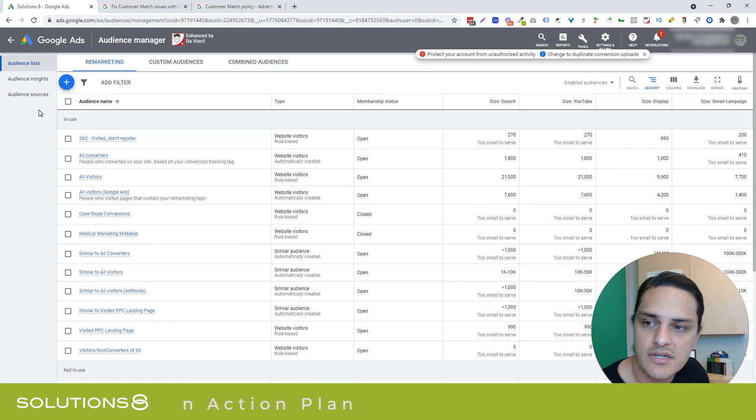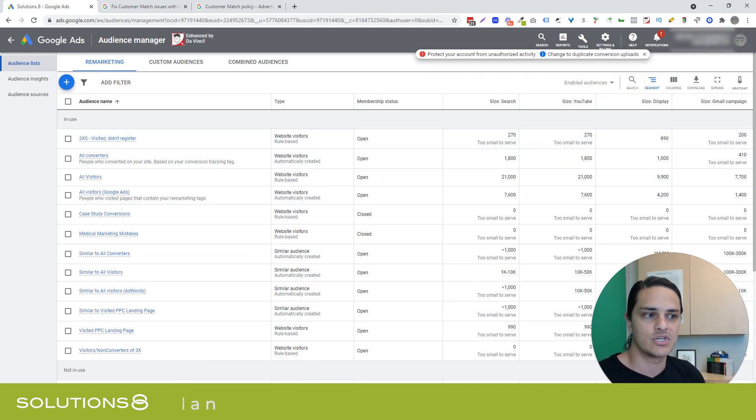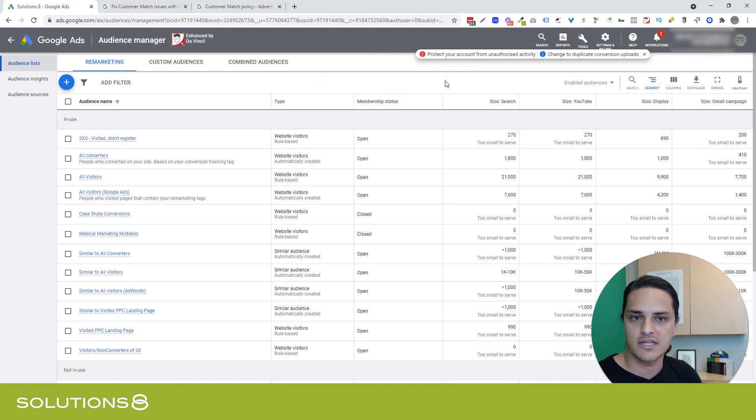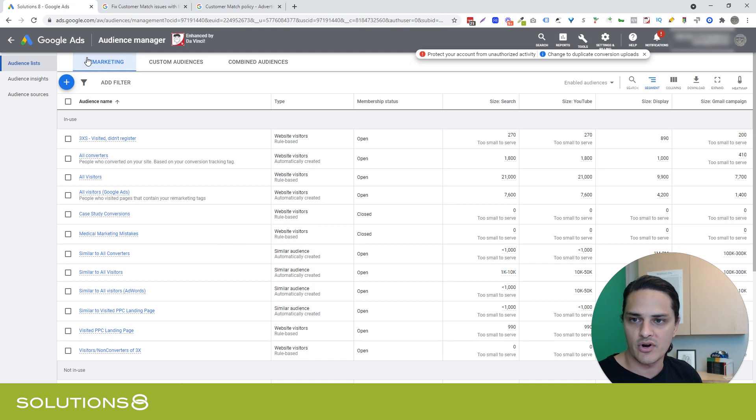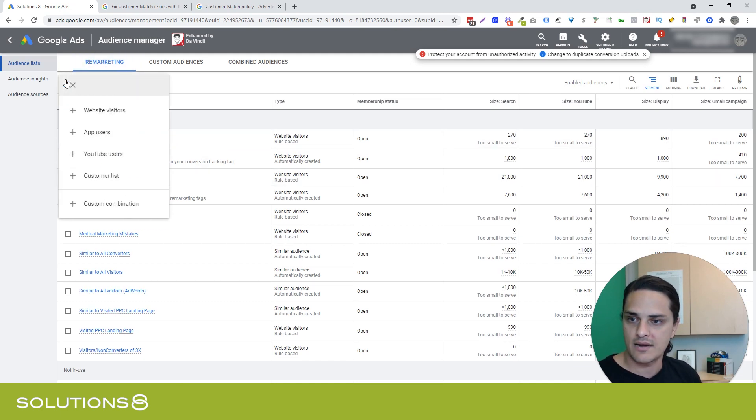Now, in order to build a customer list or customer match, you need to go to tools under shared library, go to audience manager, and then in audience lists, we're inside of remarketing, which is probably where it dumped you. Now, we're going to click on this little plus button, handy dandy plus button.